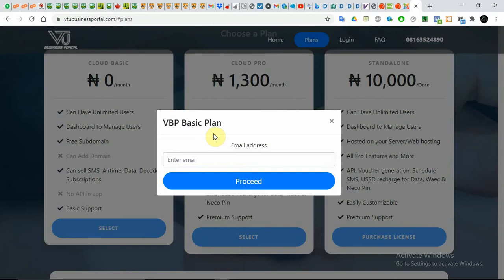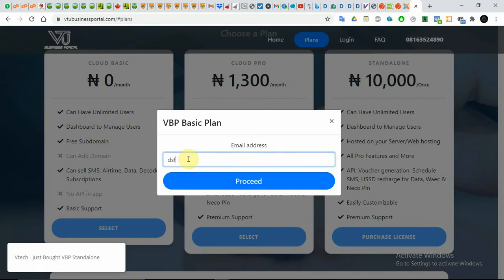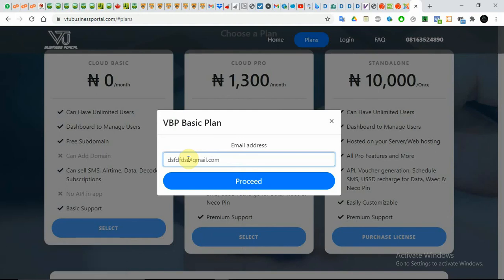I'll just type in something here, but when you are registering please use a valid email, because you are going to get your login details after you've registered. I just need to show you the payments part.